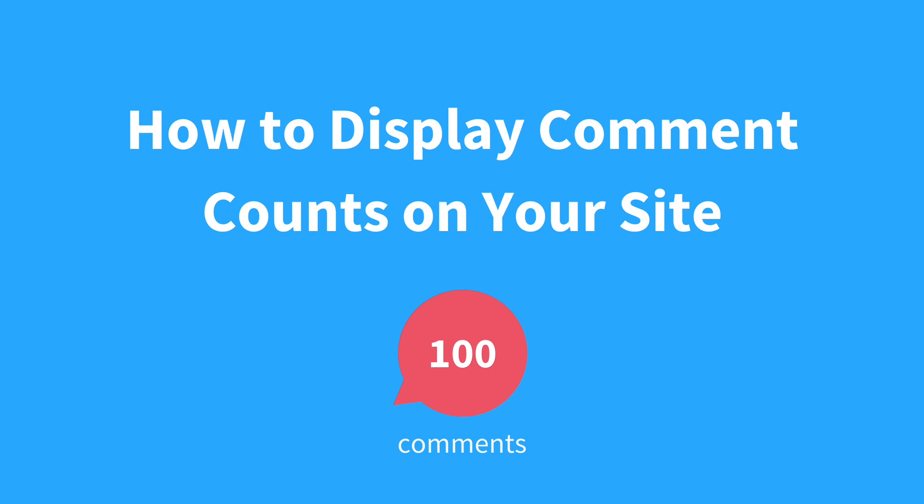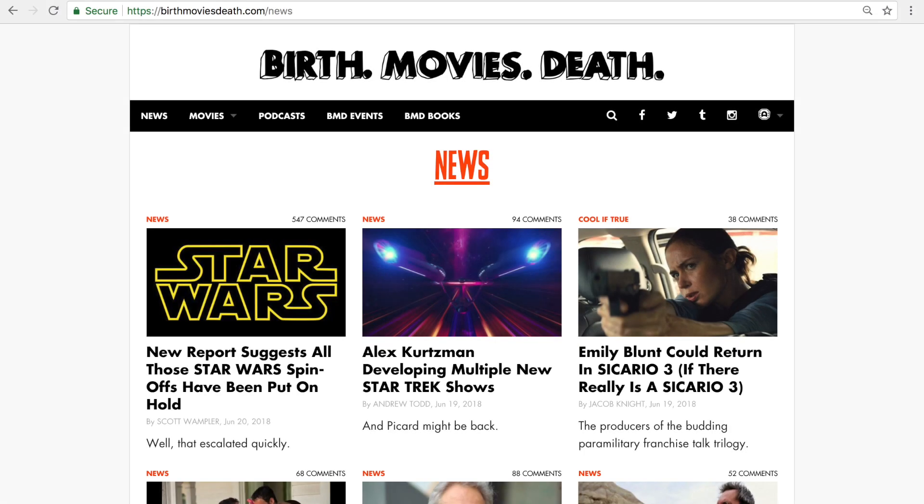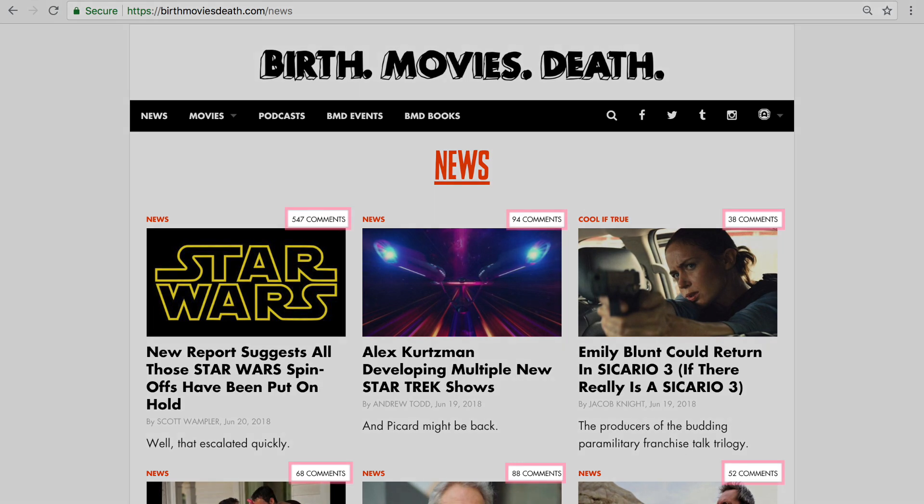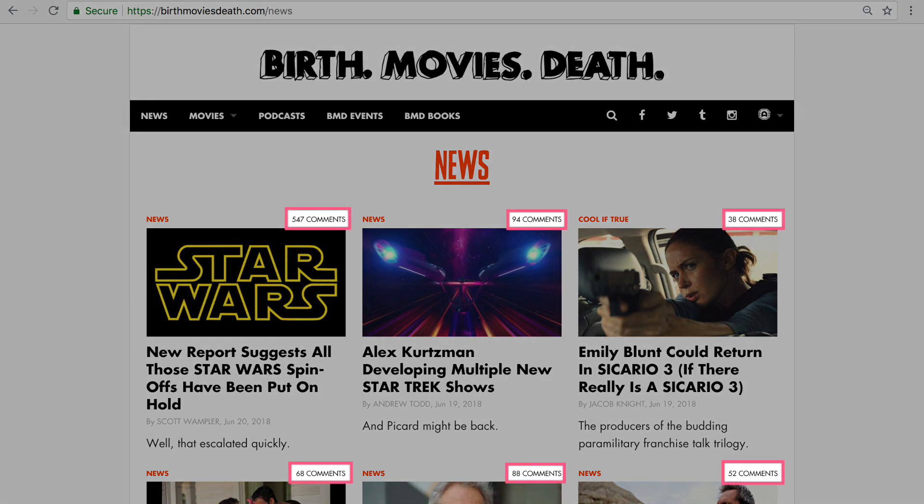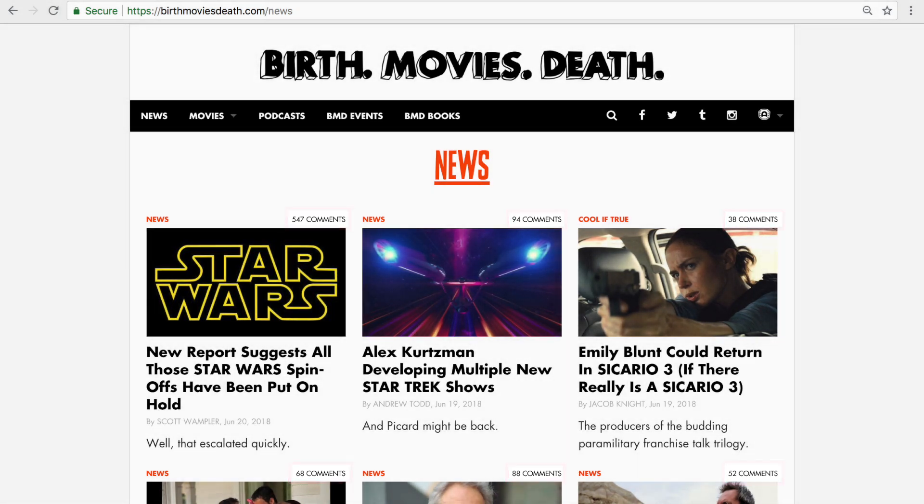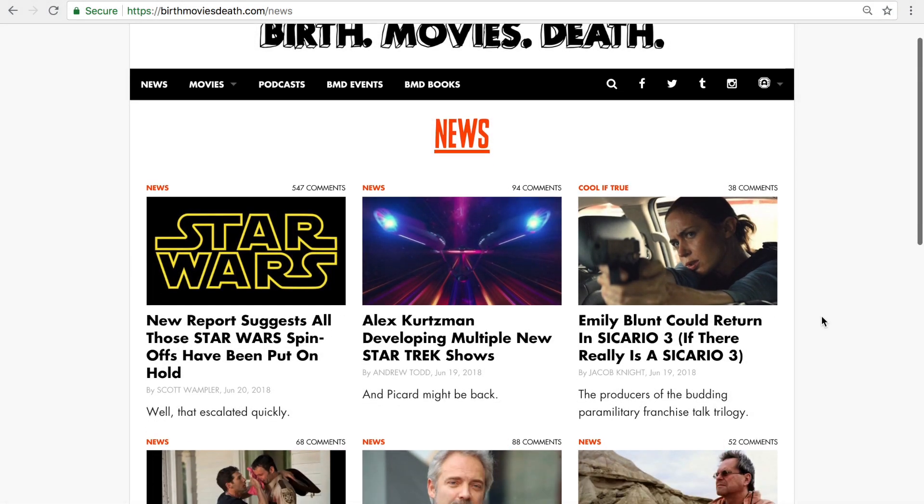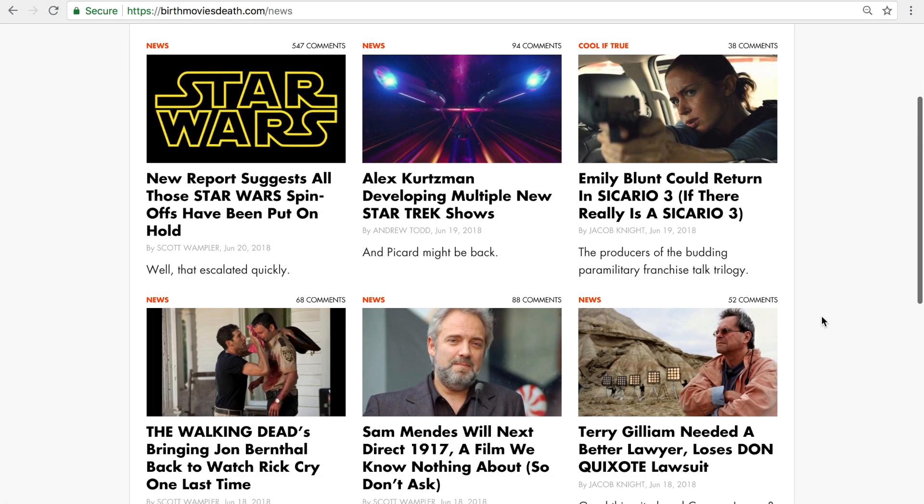Let readers know where discussions are happening by showing the comment count for articles on your homepage. In this tutorial, I'm going to walk you through the steps to implement comment counts on your site.